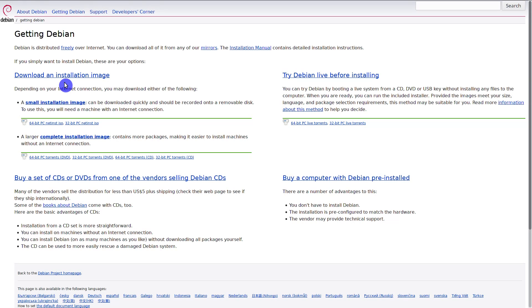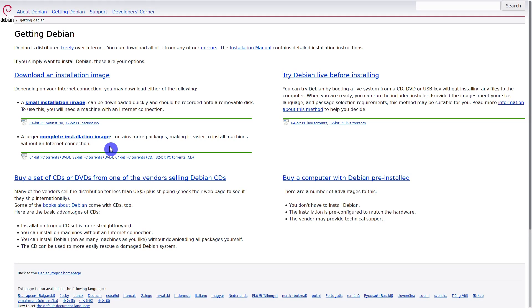The installation images provide you two choices: a small network installation image and a complete installation image. If you have very good wired internet connection, go for the network installation image. Alternatively, download the complete image.